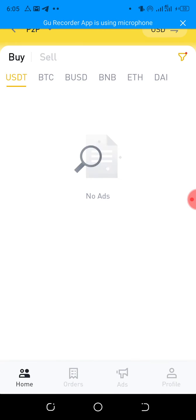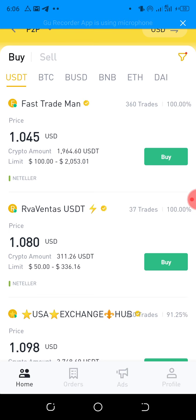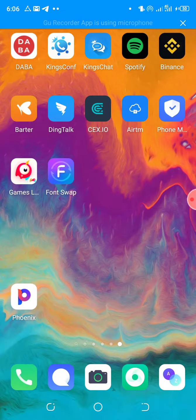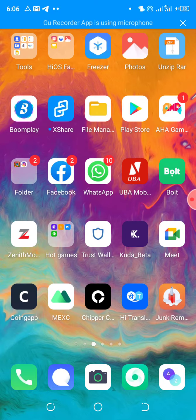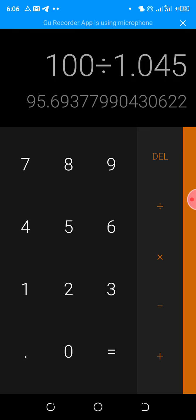Let's use Neteller. Look at Neteller here. If someone is buying $100, when you pay the person via your Neteller account — let's say you have $100 in your Neteller — and you got that $100 for 46,000 naira, you send the money to this person. Let's use a calculator: 100 divided by 1.045 gives you approximately 95 dollars after charges.